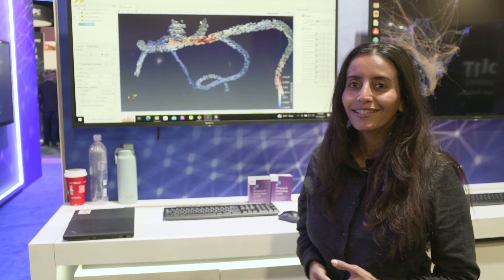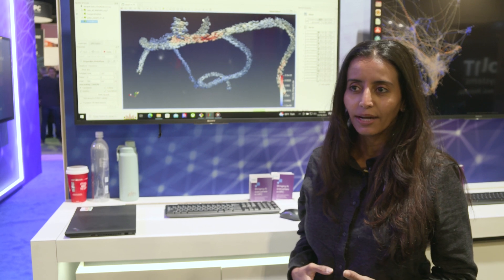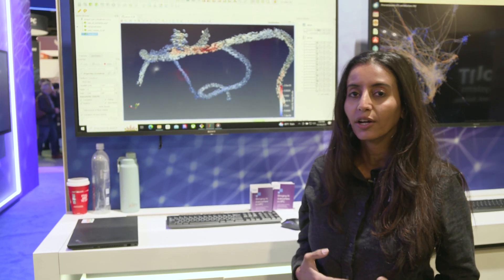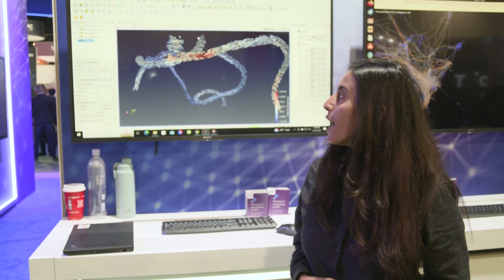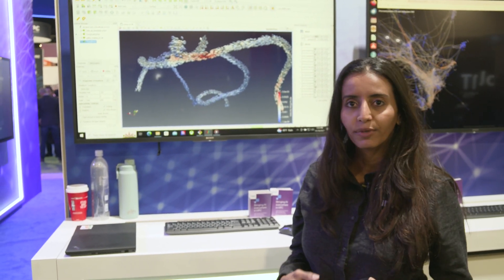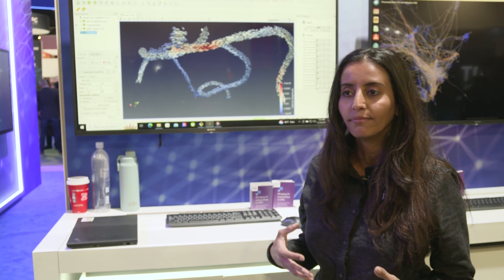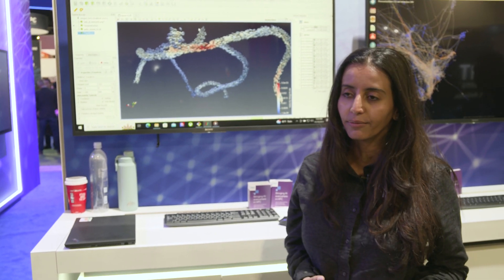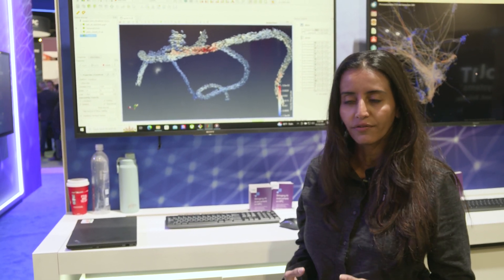This work is in collaboration with the Argonne National Lab. We're using the Aurora supercomputer, and the simulation data comes from the team of Dr. Amanda Randles from Duke University.